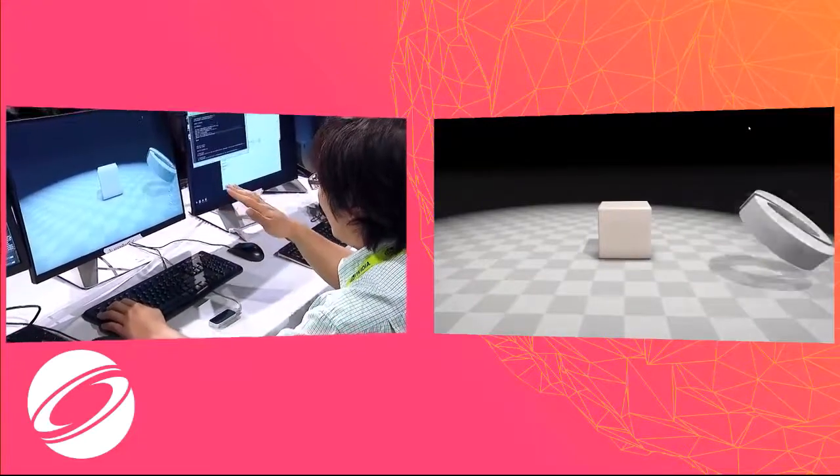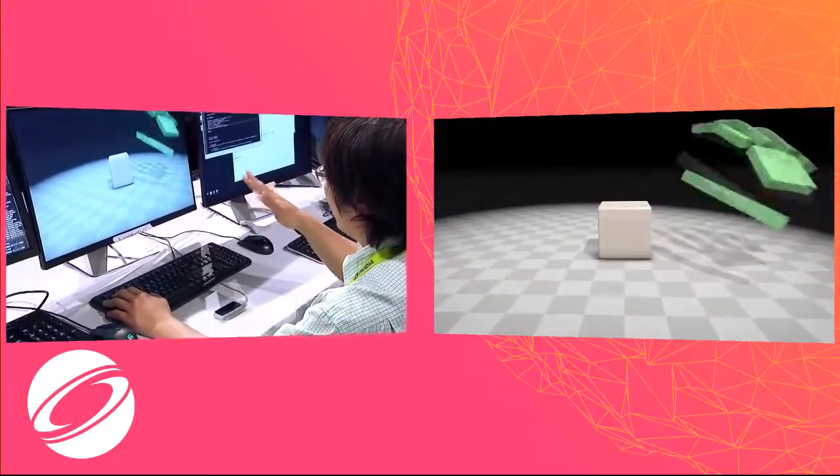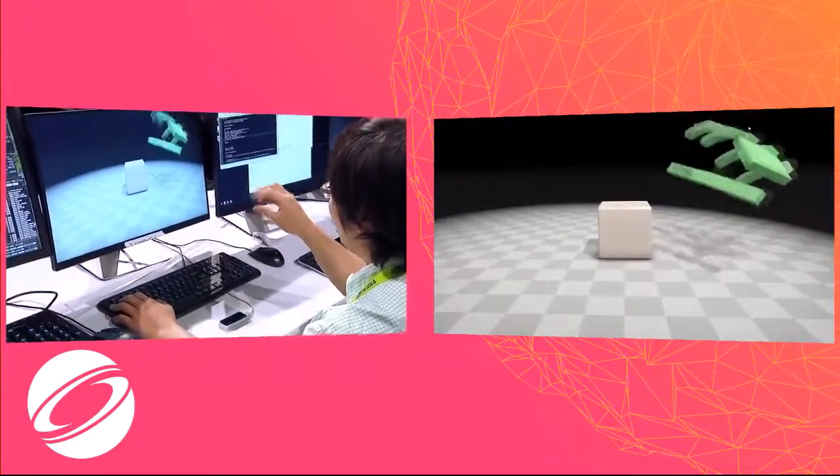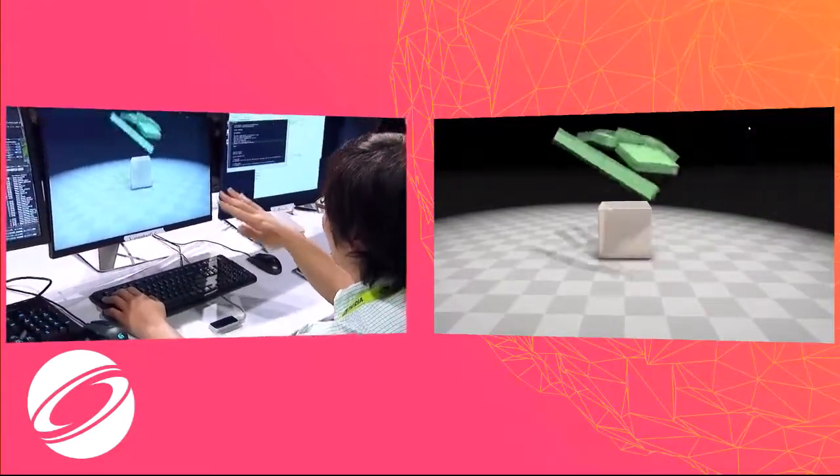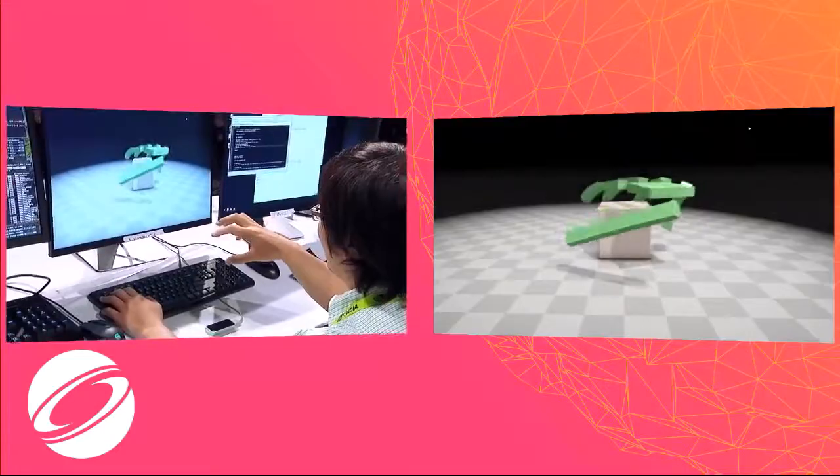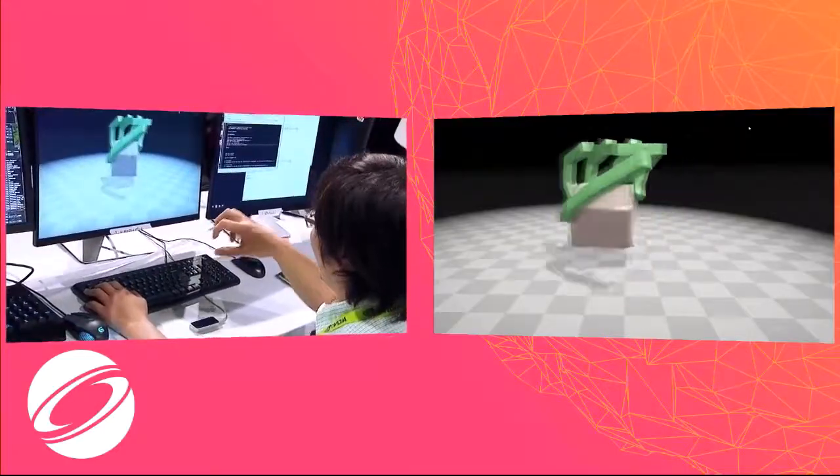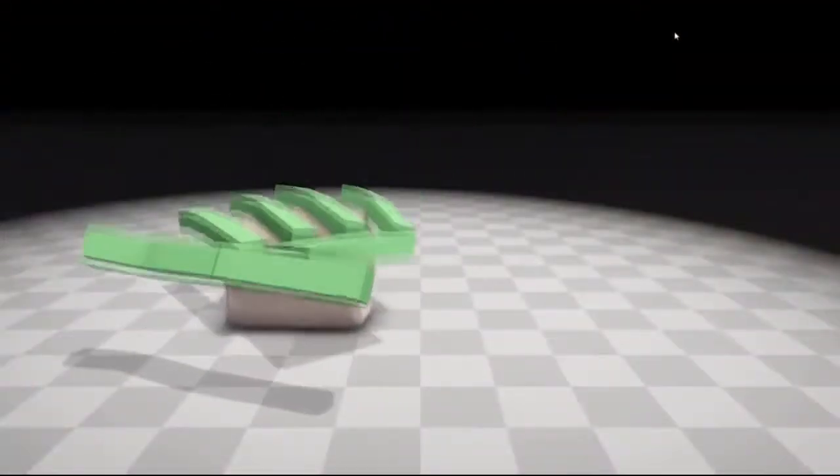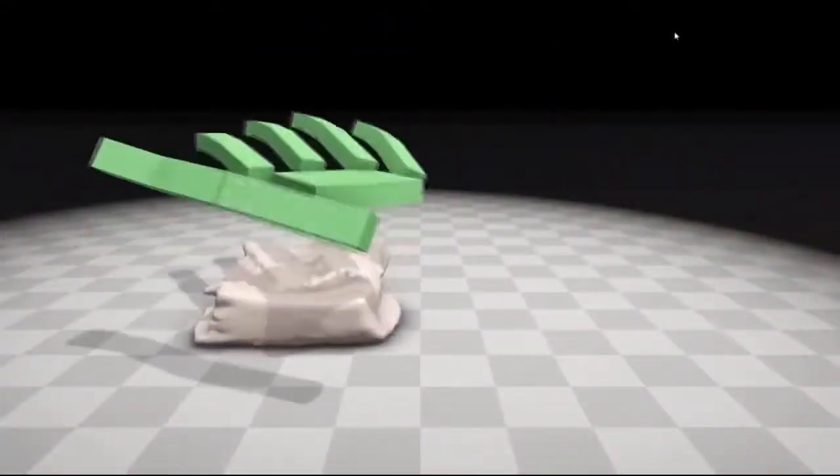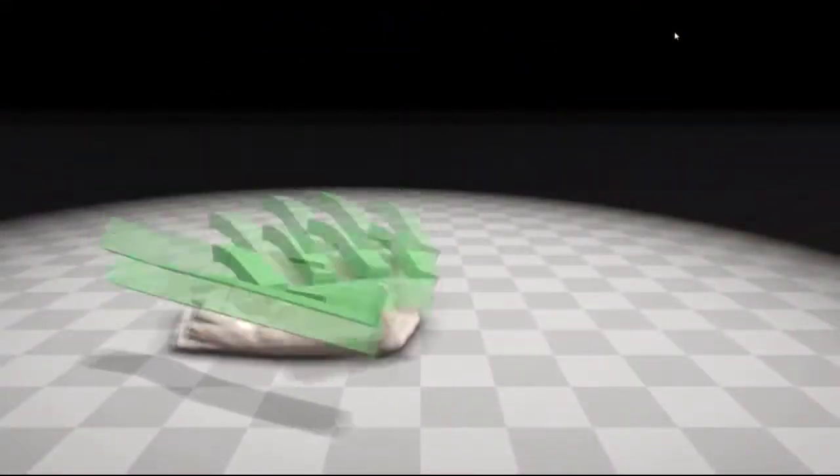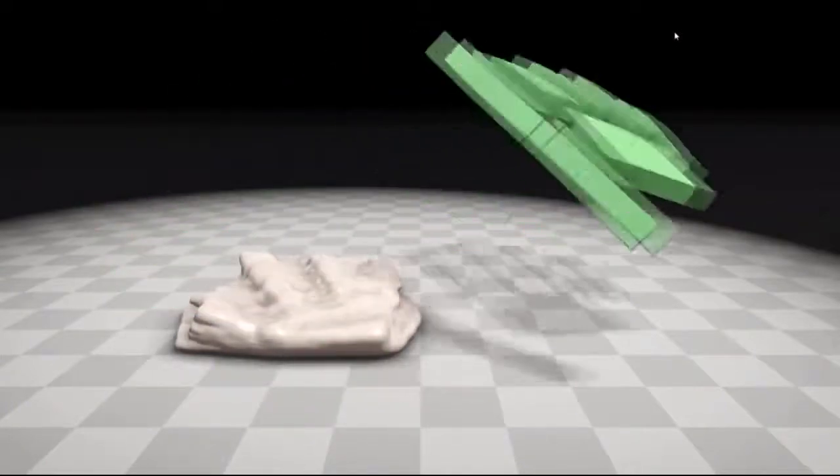We use a hand tracking device, like Leap, and I can grab the Play-Doh, a virtual Play-Doh, and I can pad it a bit.